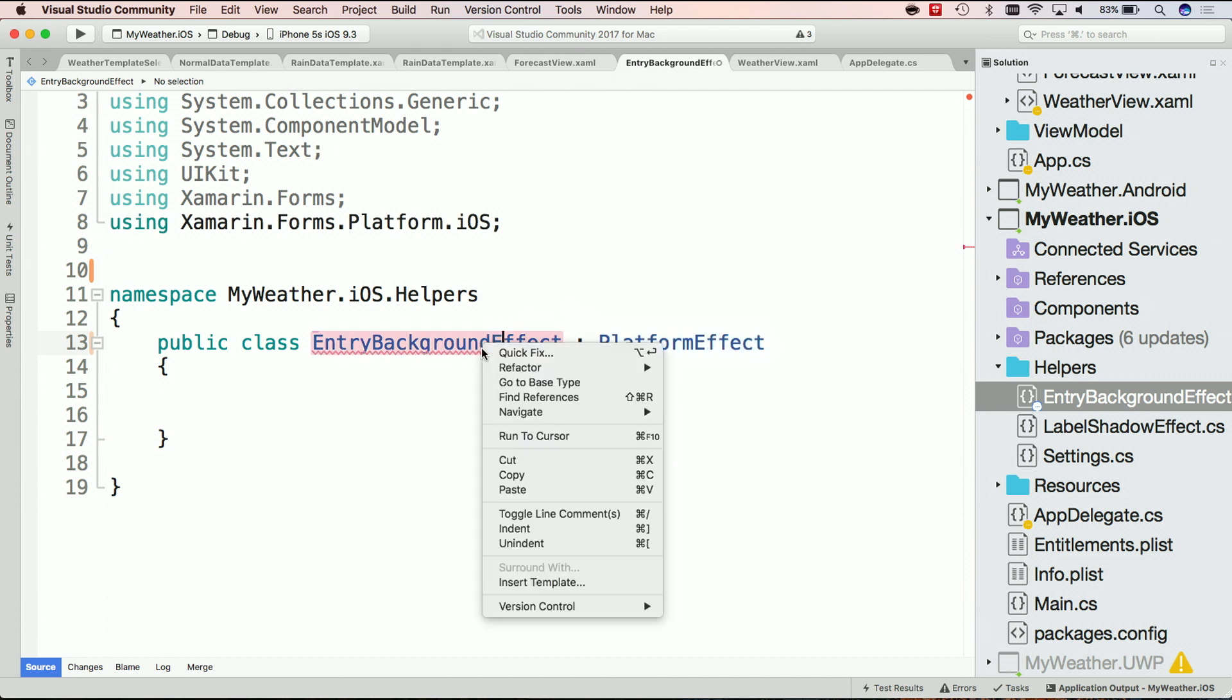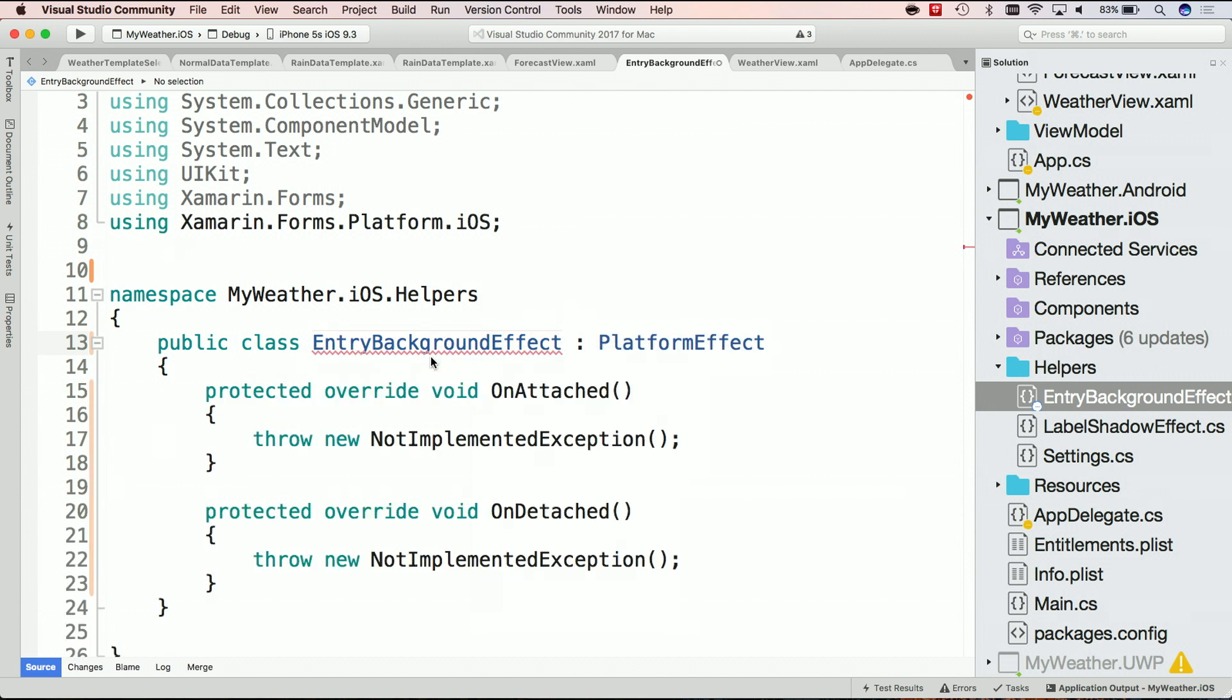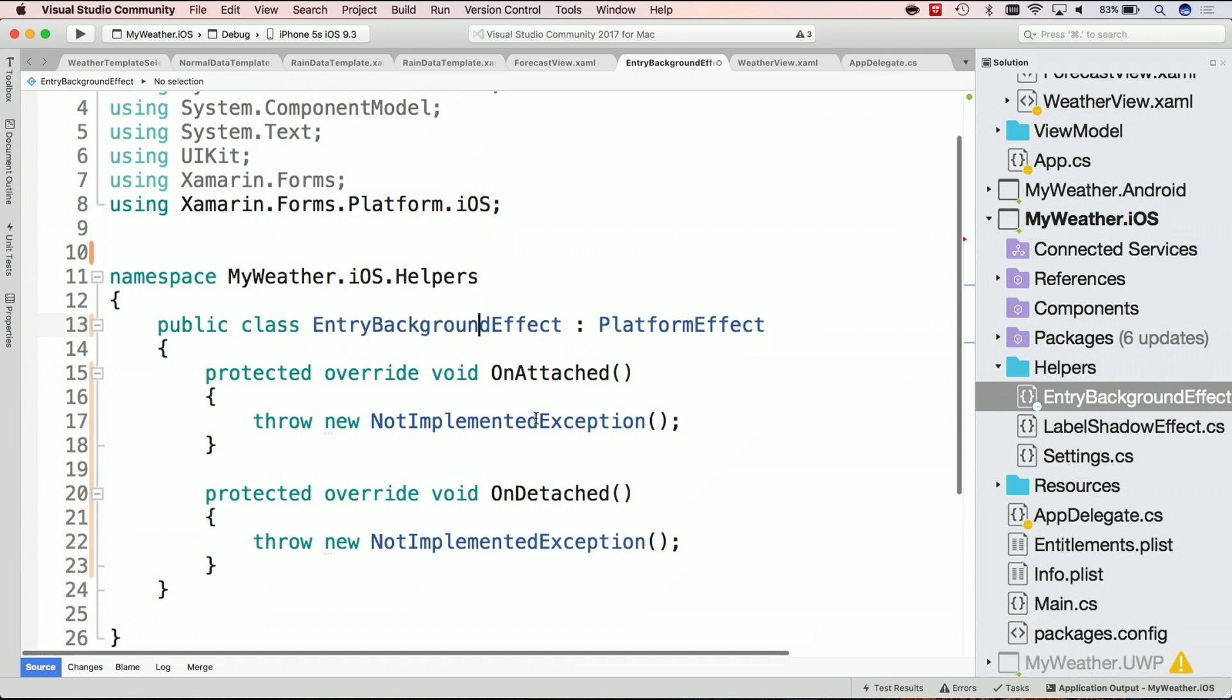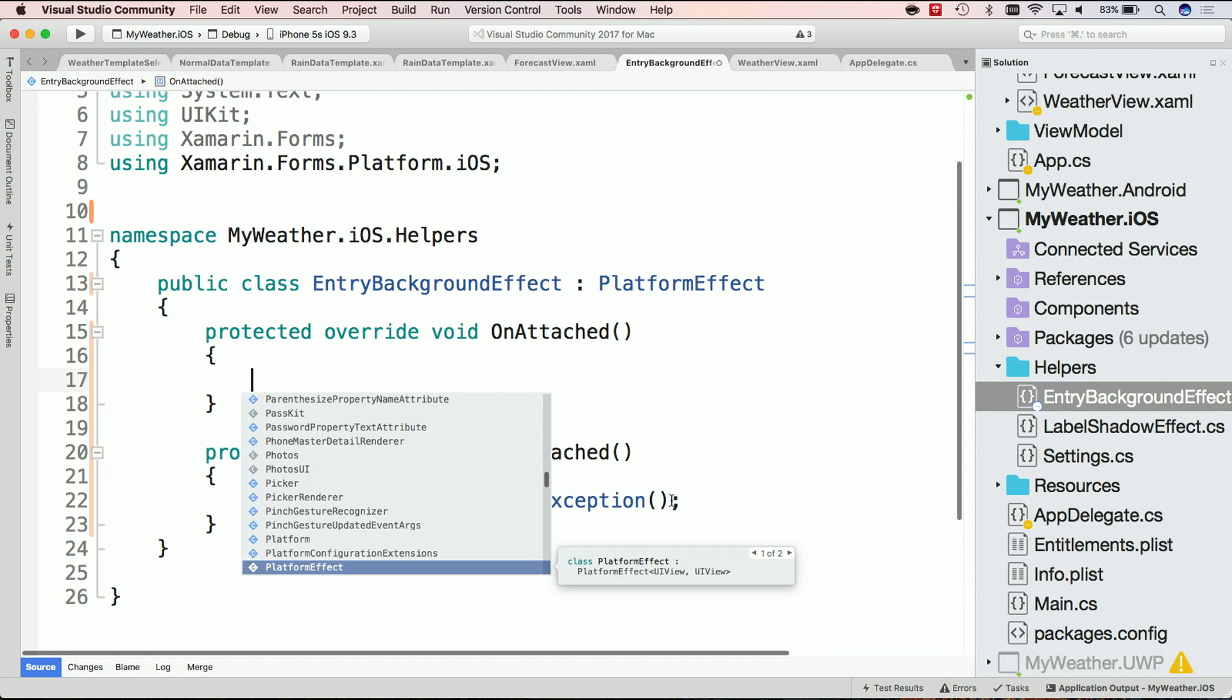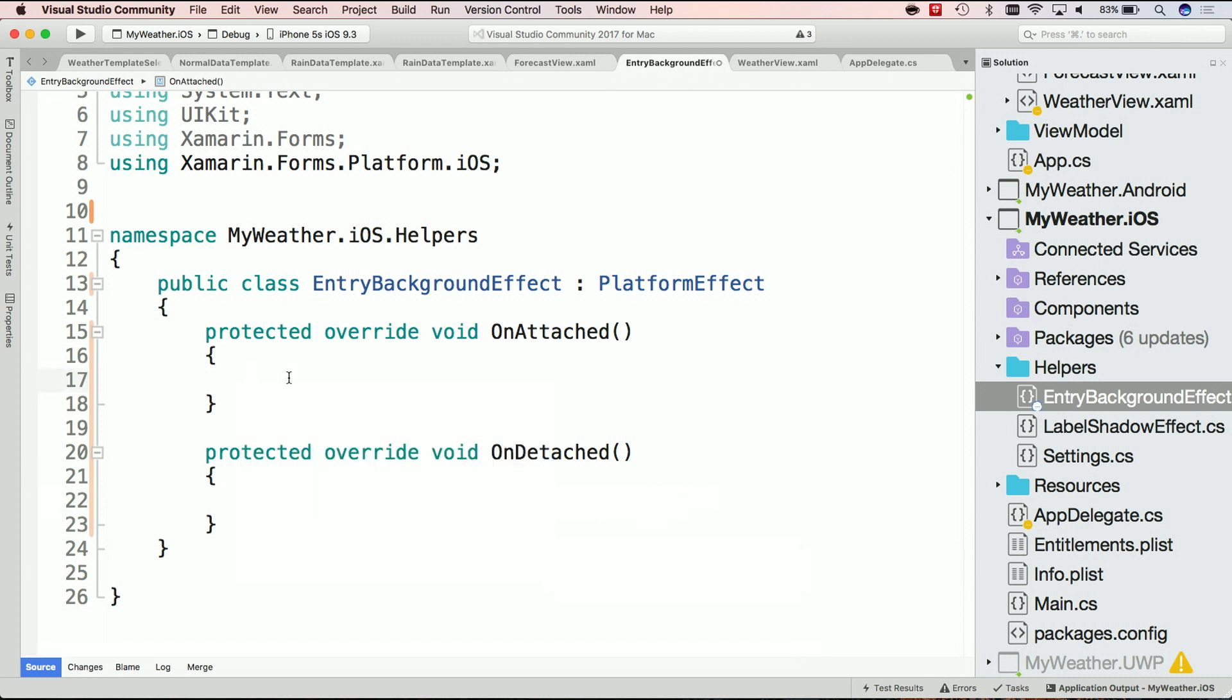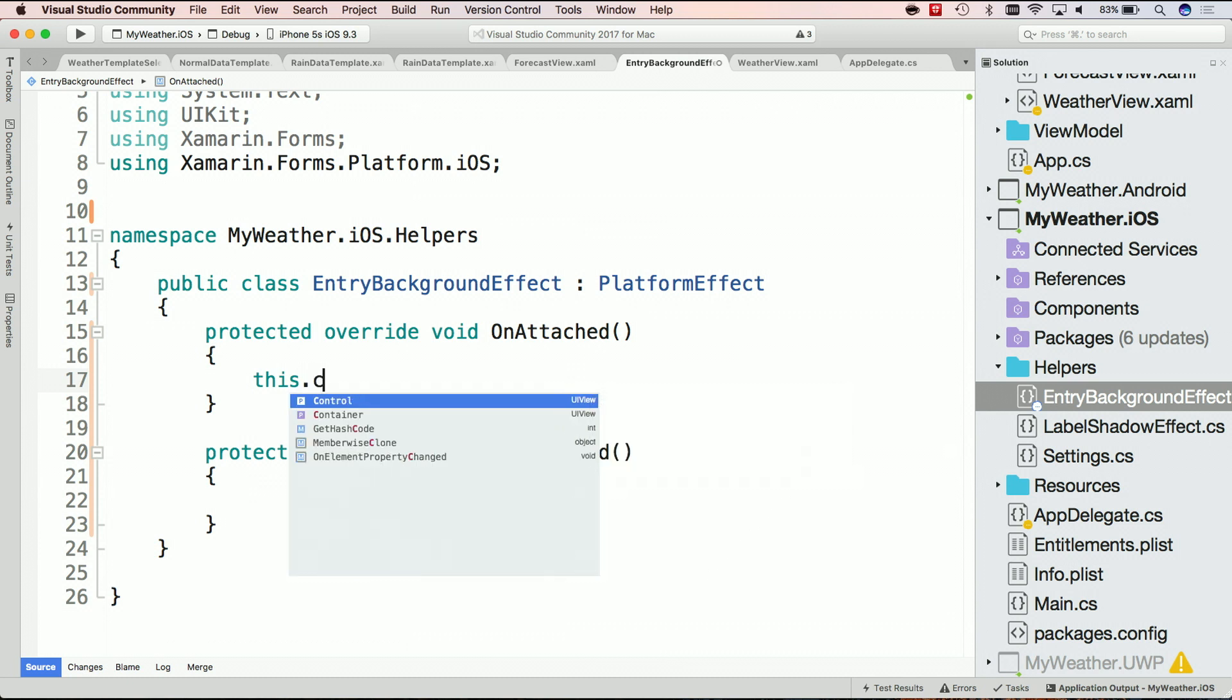Now the platform effect - we'll do a quick fix here and implement an abstract class. And what we'll see is there's those two methods that I mentioned, onAttached and onDetached. So here's what we can do. We'll go ahead and first implement this. And what we'll say is, onAttached when it gets loaded, we're going to modify the actual control. So if I say this.control, I have access to the actual UI view that is being displayed.